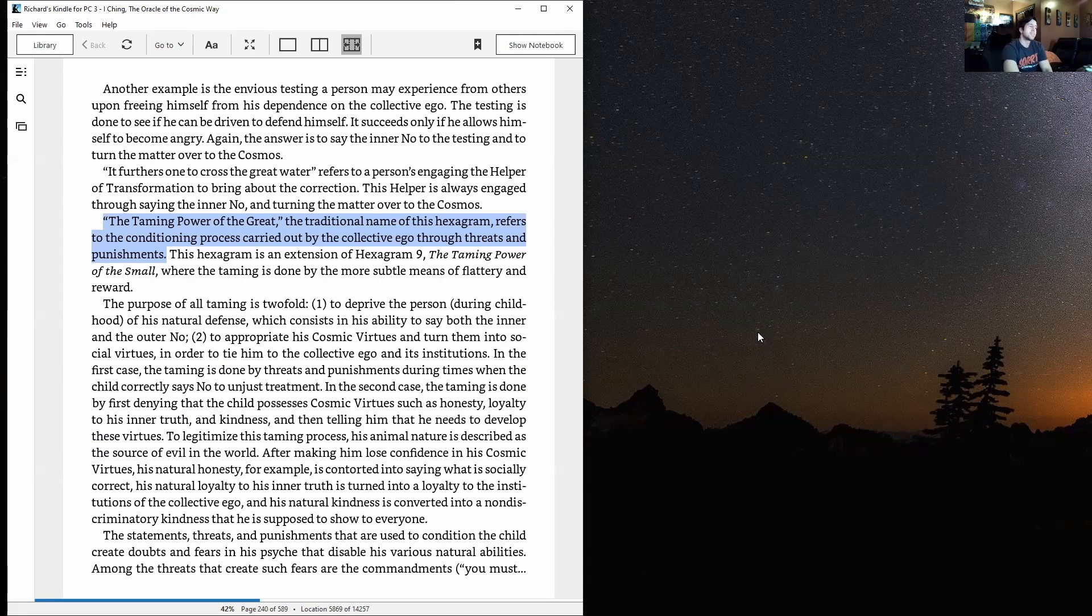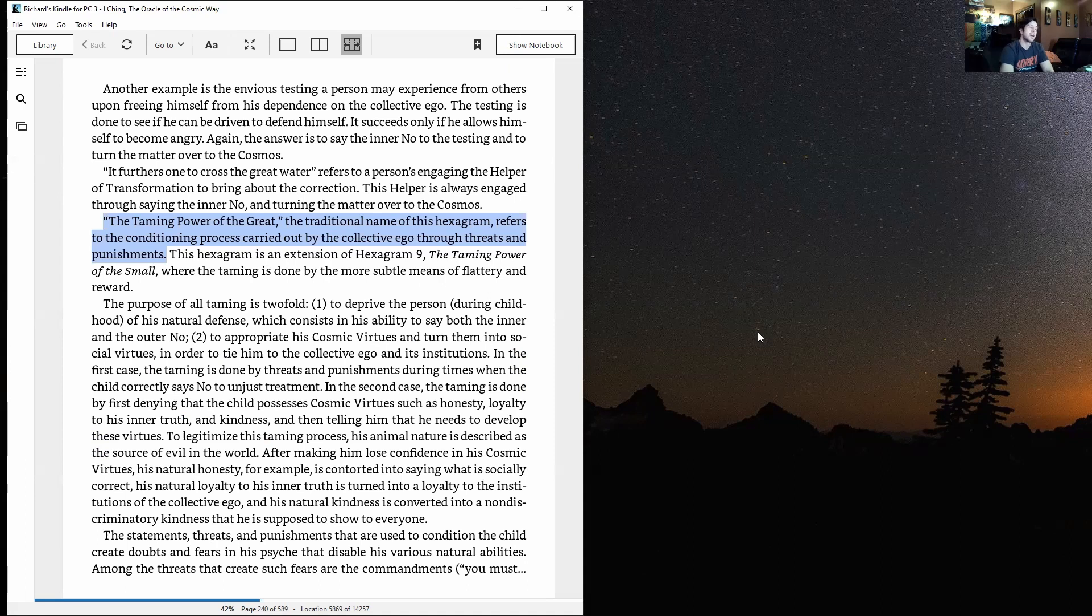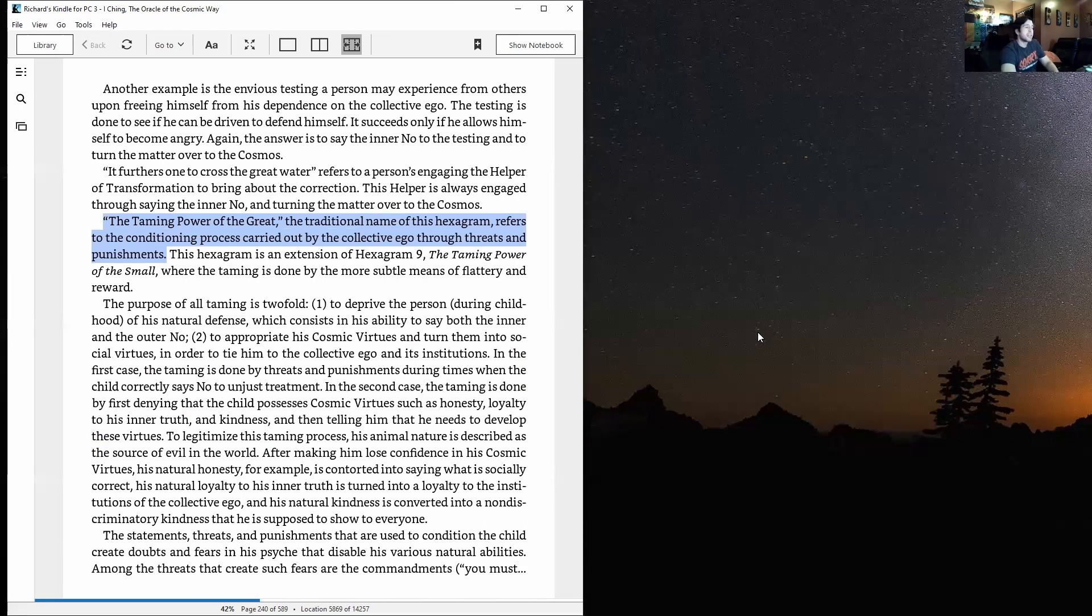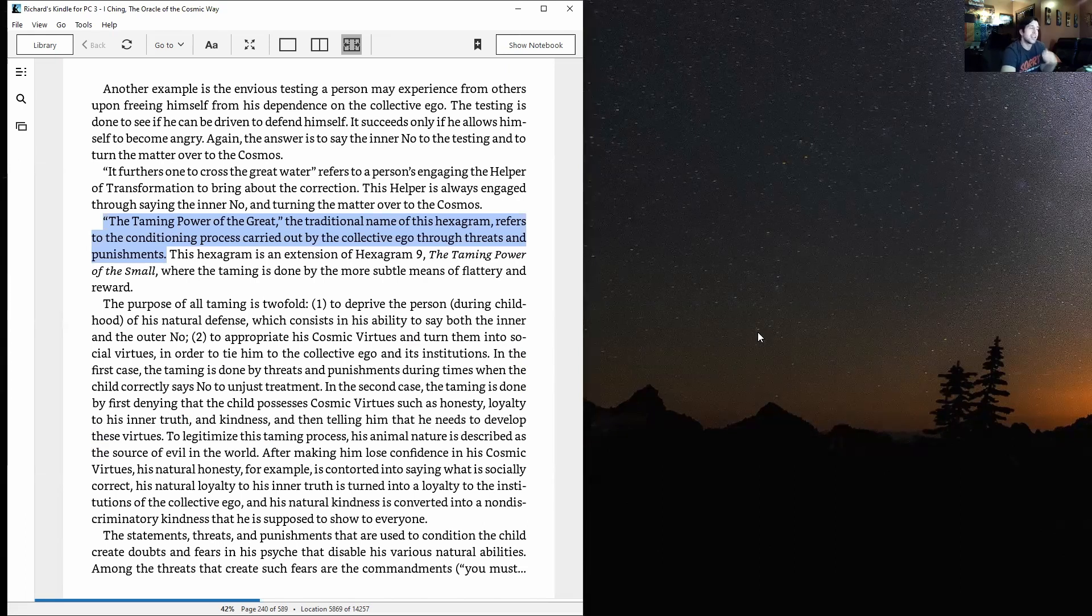In the first case, the taming is done by threats and punishments during times when the child correctly says no to unjust treatment. In the second case, the taming is done by first denying that the child possesses cosmic virtues such as honesty, loyalty to his inner truth, and kindness, and then telling him that he needs to develop these virtues.